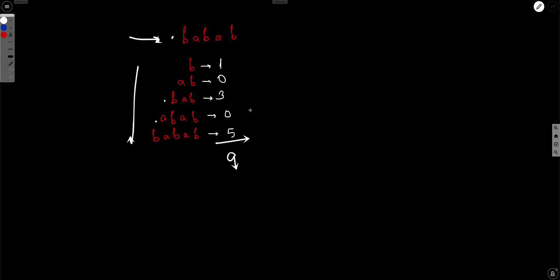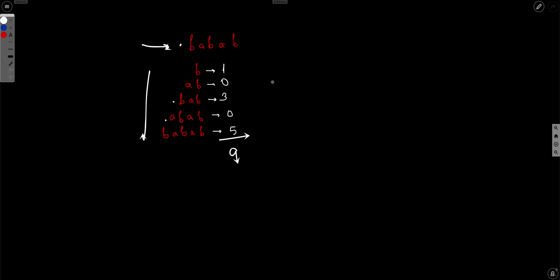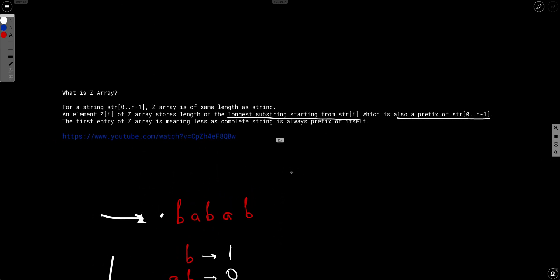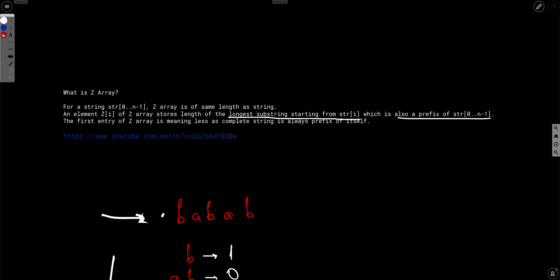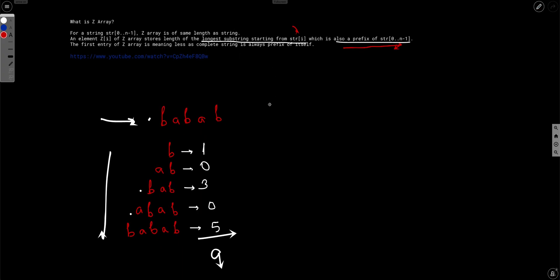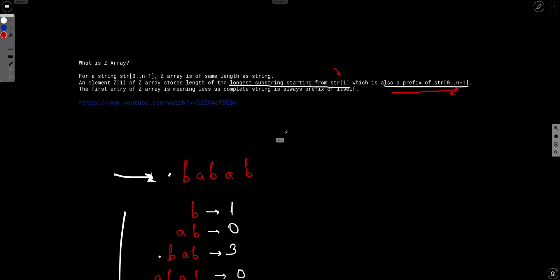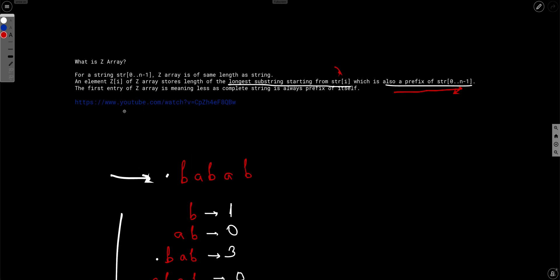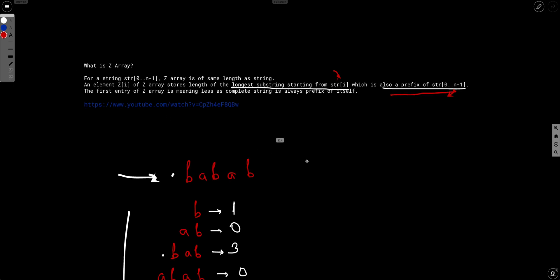Now how to solve this? There is a very standard algorithm known as the Z algorithm, which solves exactly this problem. For every substring starting from index i, it gives you the longest common prefix with the original string. If you want to learn about it, you can watch Tussar Roy's video where he explains the Z algorithm very beautifully.